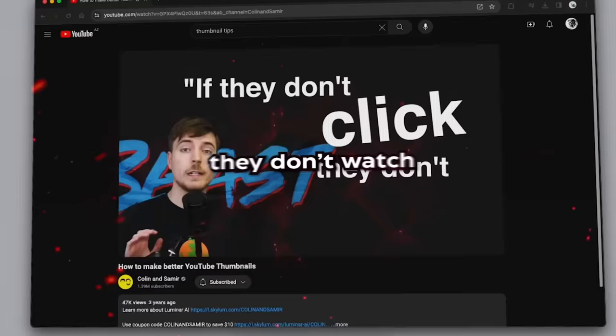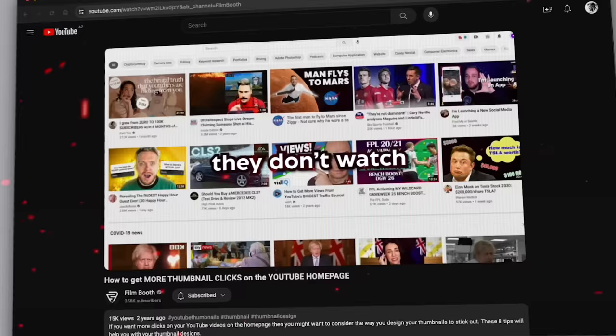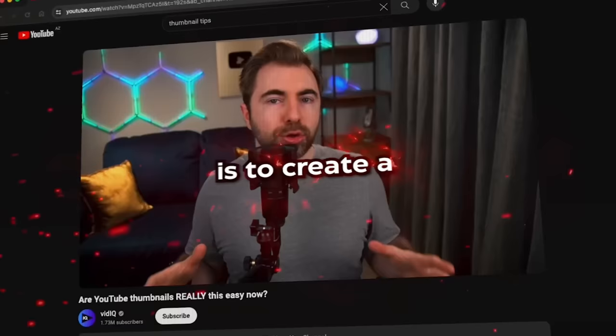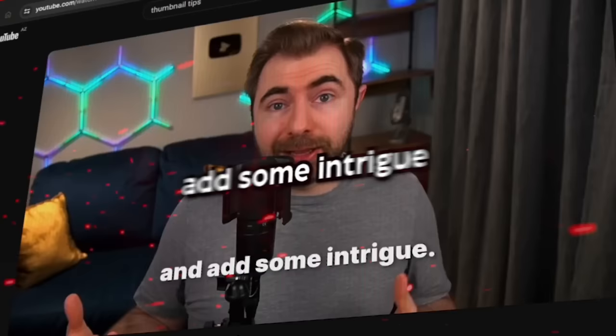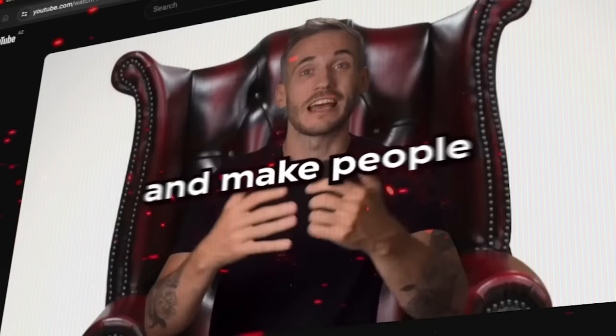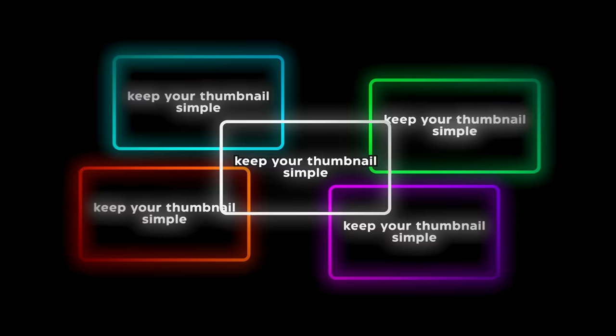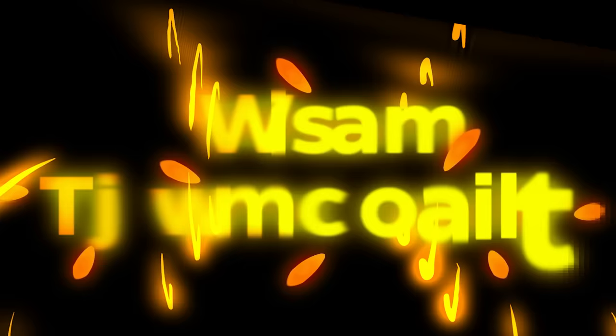You ready? If no one clicks on the video, they don't watch. Point of a thumbnail is to create a journey. From the thumbnail to even the high-quality images are crucial. Add some intrigue and make people want to know what happens next. I don't mean these guys are wrong, but let's be real. You already know all these basics. Even if you don't, they're just common sense. Do you really need to be told to keep your thumbnail simple five different times in five different videos from five different gurus?